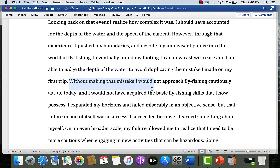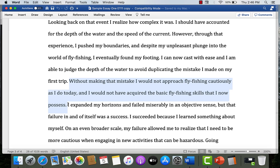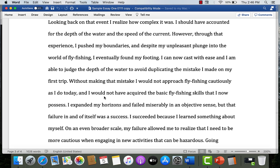After telling the story, he explains: 'I will never forget that cold day in February — not only because it was a traumatic experience, but it also taught me a lesson. Looking back, I realized how complex it was. I should have accounted for the depth and speed of the current. However, through that experience I pushed my boundaries, and despite my unpleasant plunge in fly fishing, I eventually found my footing.' He's arguing how important the complexity of the event is and how important it was to make mistakes. The narrative itself is the evidence for the argument.